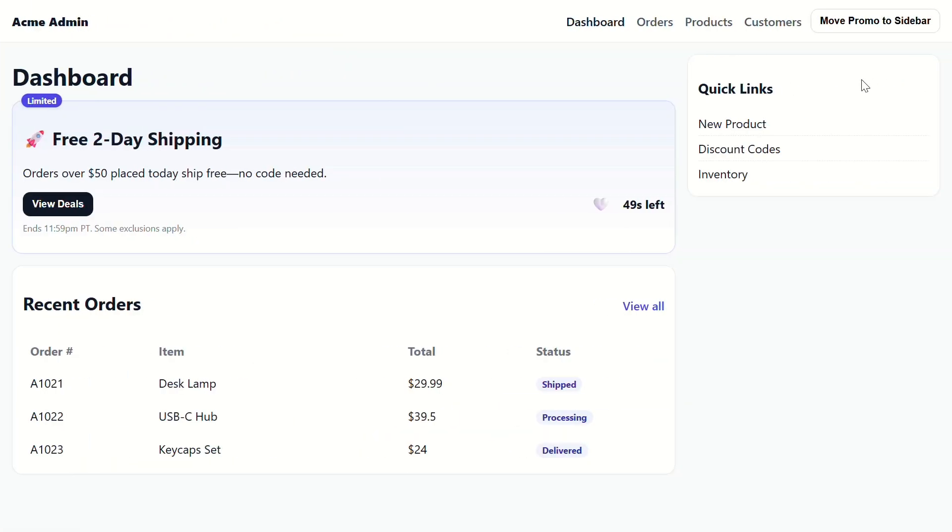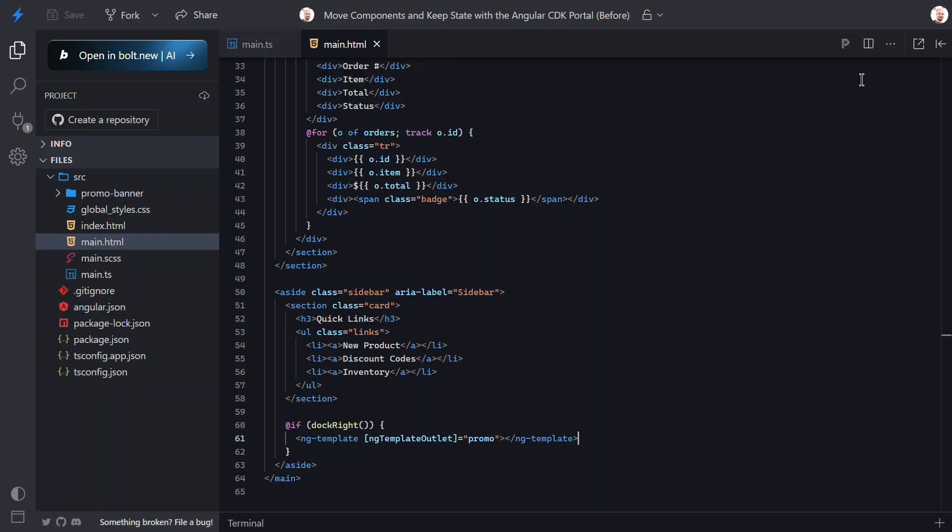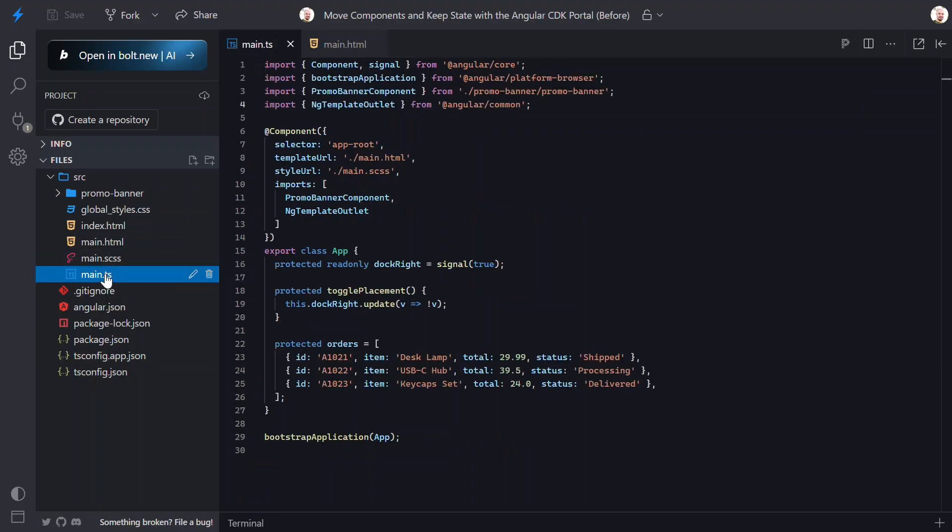Okay, now when using the cdk portal module, we have a few different portal types we can use. There's a template portal, a component portal, and a DOM portal. Let's try a template portal first, because its setup is closest to what we already have. Let's open back up the component TypeScript.